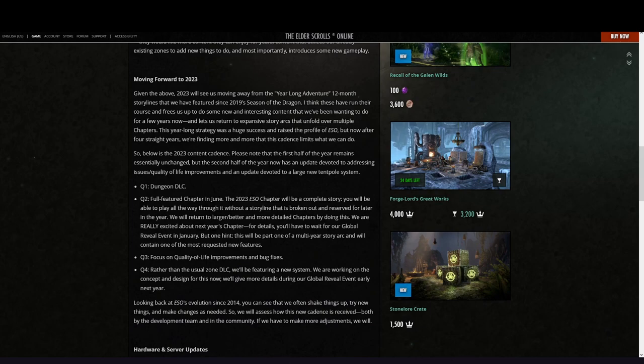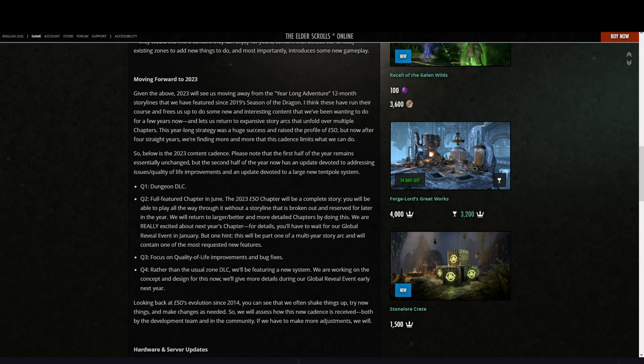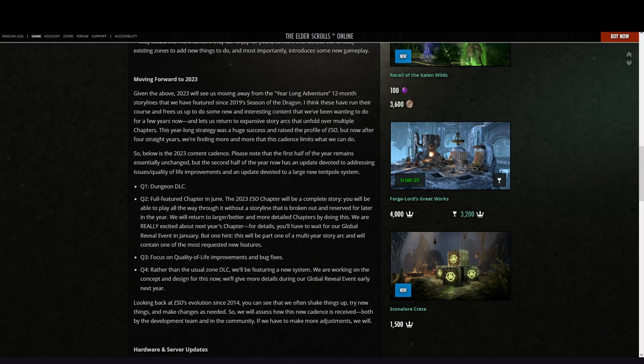Moving forward to 2023: given the above, 2023 will see us moving away from the year-long adventure, the 12-month storylines that we have featured since 2019 Season of the Dragon. I think many people will be happy about it. I think these have run their course and frees us up to do some new and interesting content that we've been wanting to do for a few years now. Let us return to expansive story arcs that unfold over multiple chapters. This year-long strategy was a huge success and raised the profile of ESO, but now after four straight years, we are finding more and more that this cadence limits what we can do.